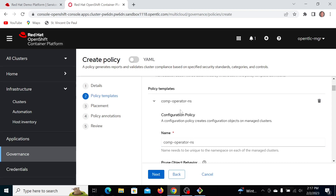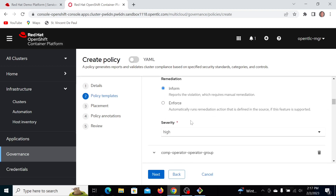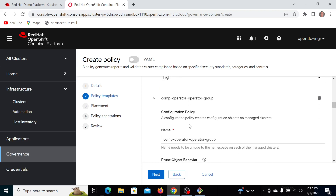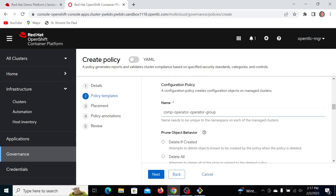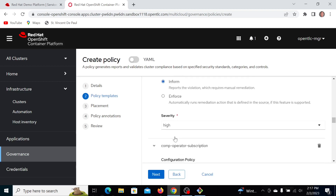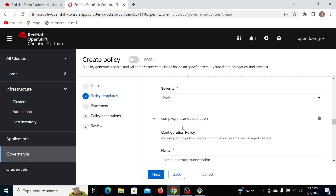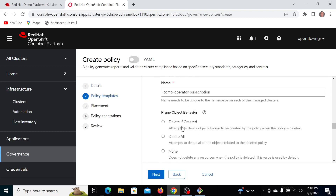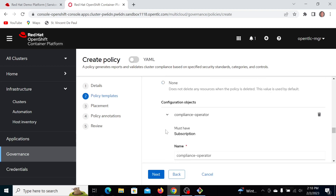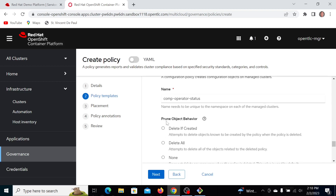Here's the compliance operator namespace — although I've manually created that. Here is the compliance operator group, and that's going to be named comp operator group. I'll delete that. When this is removed, remediation is doing enforce on this policy. Operator subscription — delete. That completed. Configuration policy — delete if created.